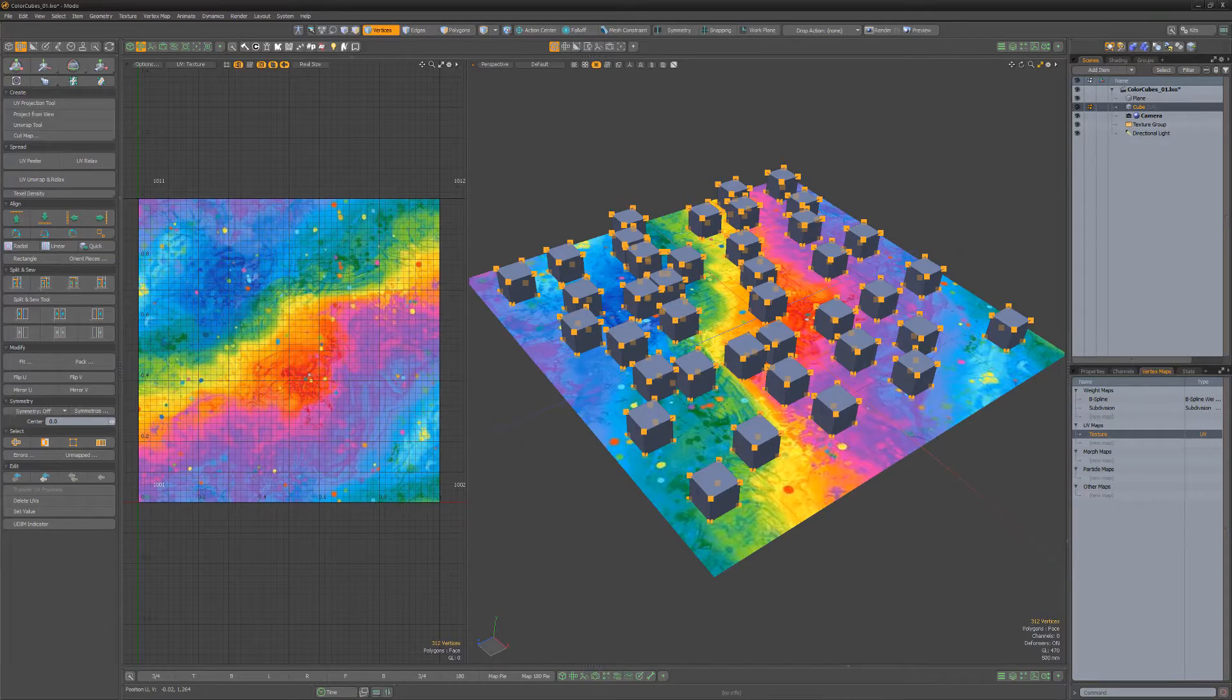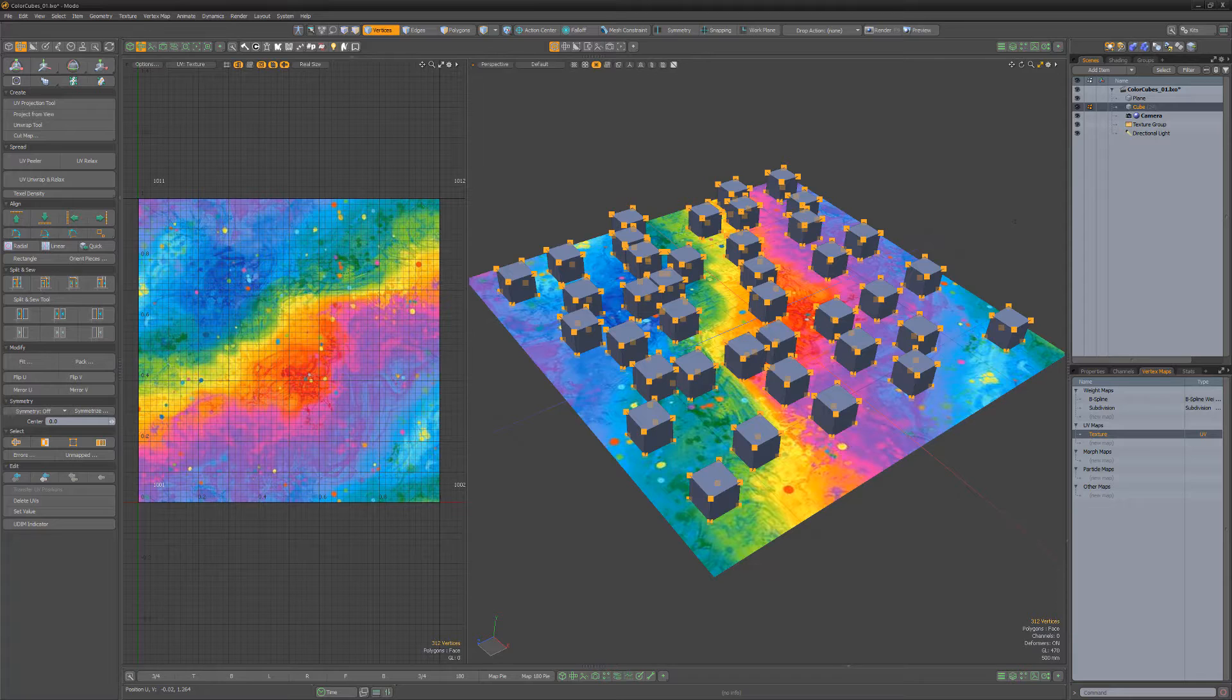In this example, I'd like these cubes to be textured with a solid color pulled from the image that is mapped on the ground plane.